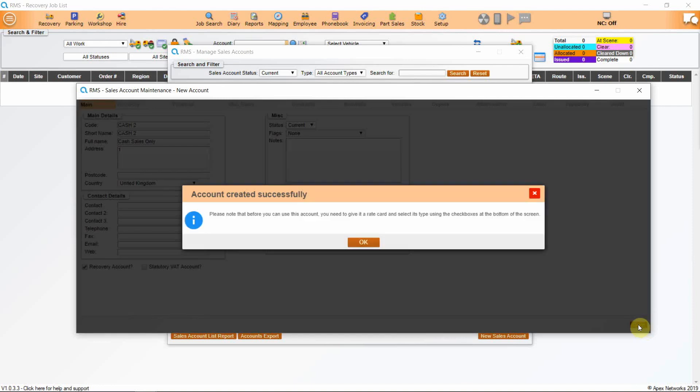Click on Save and it will show you a reminder. You can only use this account when it has a rate card attached to it.